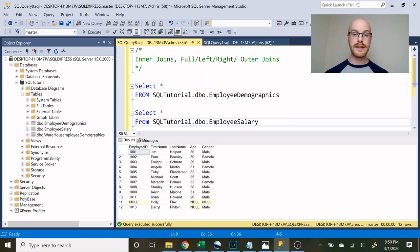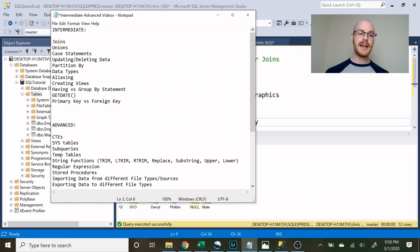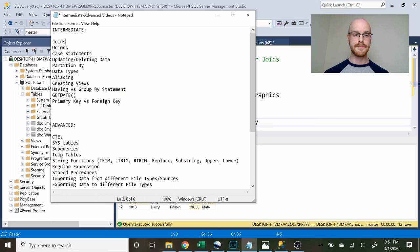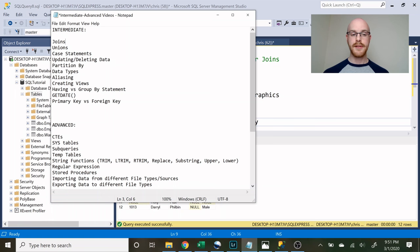Today we're going to be walking through joins, but let me show you what you can expect from the entire intermediate series. We're going to be walking through joins, and then in future videos: unions, case statements, updating and deleting data, partition by, data types, aliasing, creating views, having versus group by, the GETDATE function, and primary key versus foreign key. Then in an advanced course — not set in stone yet — we're planning to cover CTEs, system tables, subqueries, temp tables, string functions, regular expressions, stored procedures, and importing and exporting data.